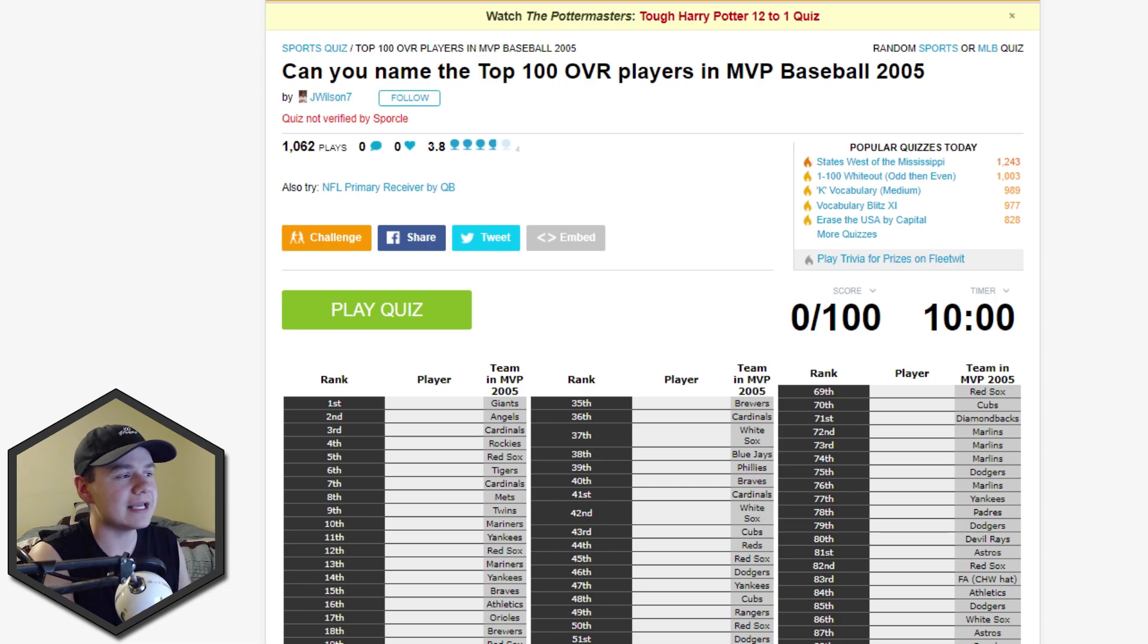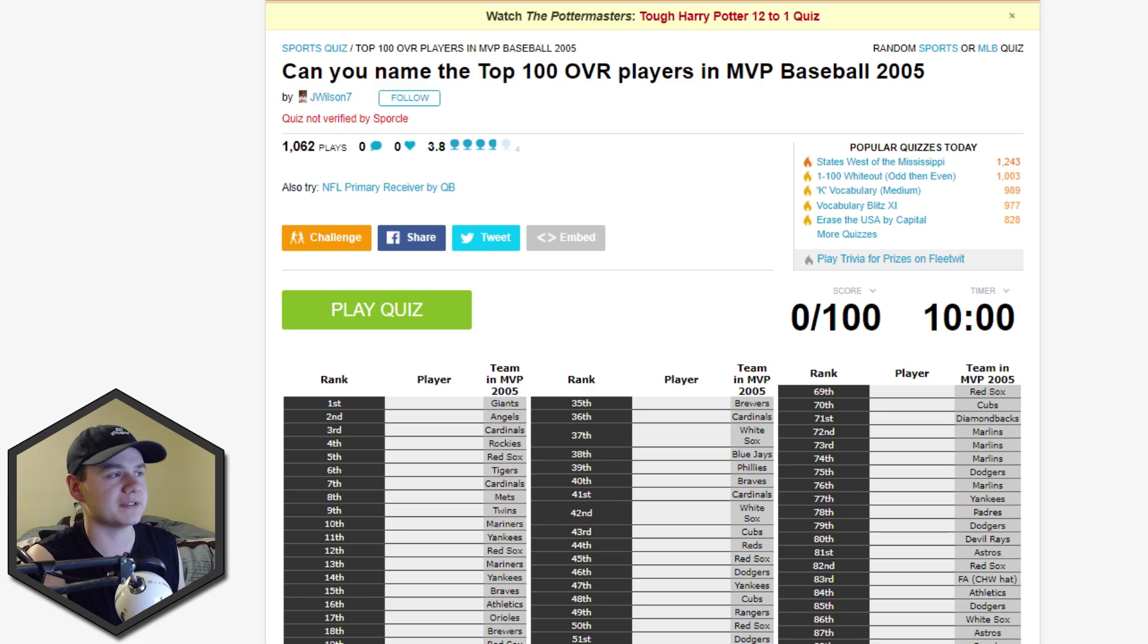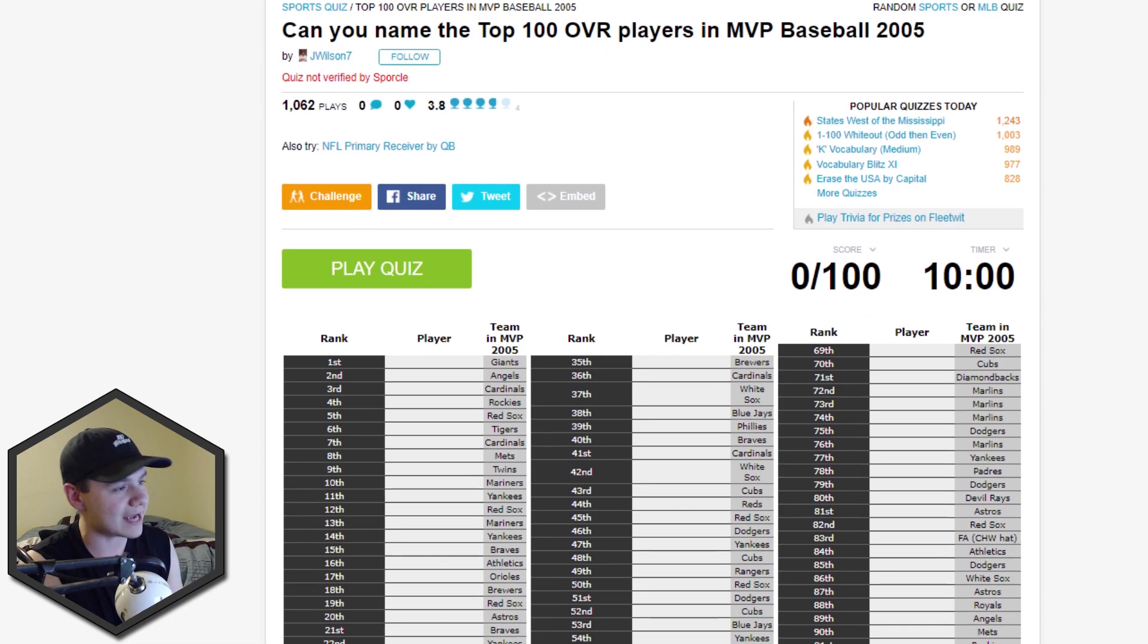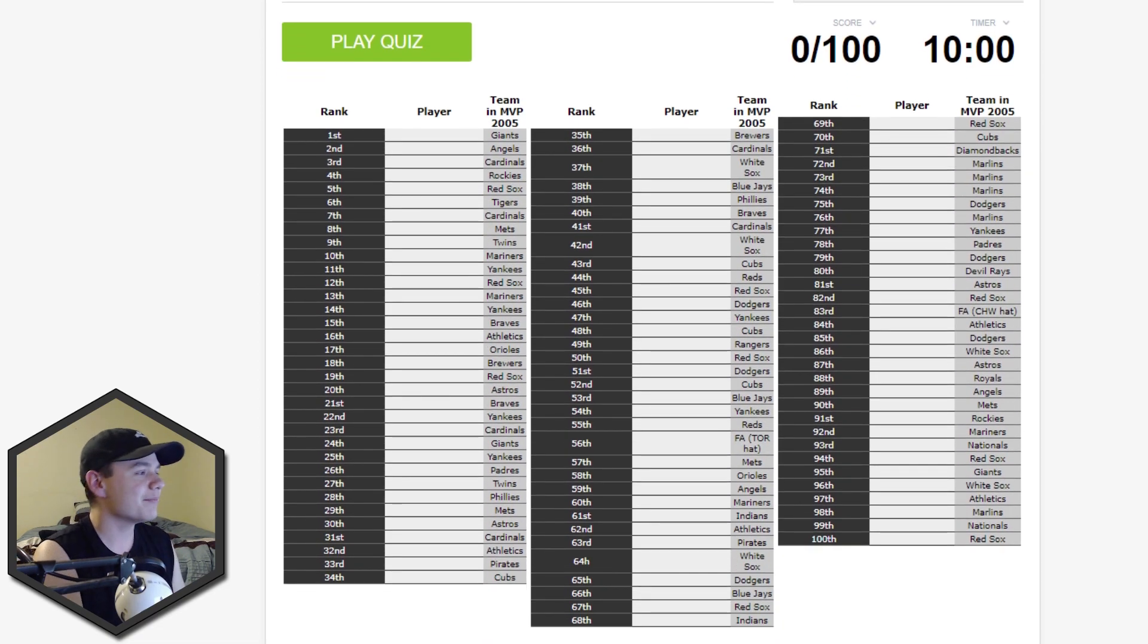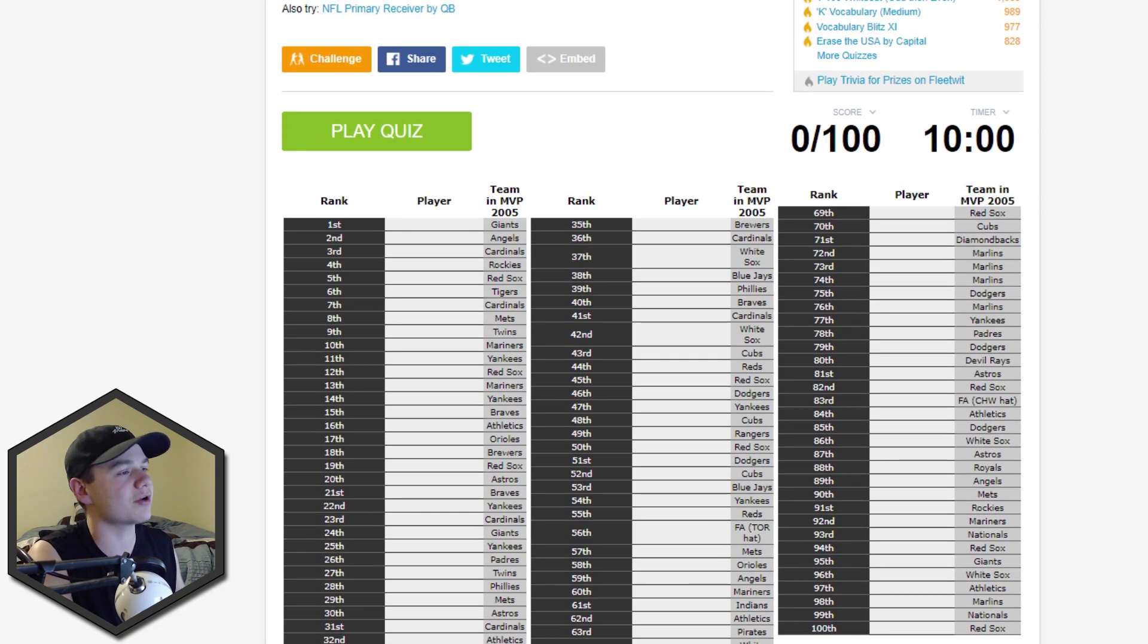So some of these guys, for the younger viewers on my channel, you might not recognize. Some people who have been watching baseball and have been around baseball for a longer period of time, you'll probably see some of these names and be like, oh yeah, forgot about him, he was hyped. But this is it, 100 players in here guys. We're gonna get started right here. We have 10 minutes.